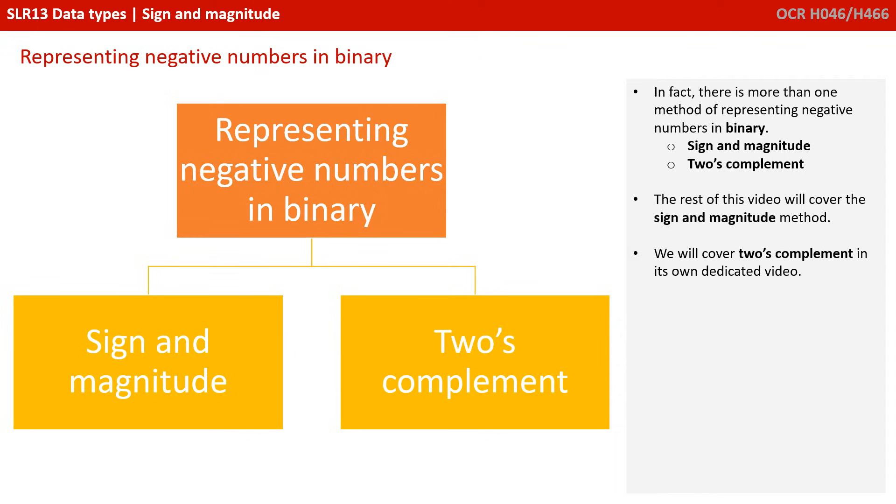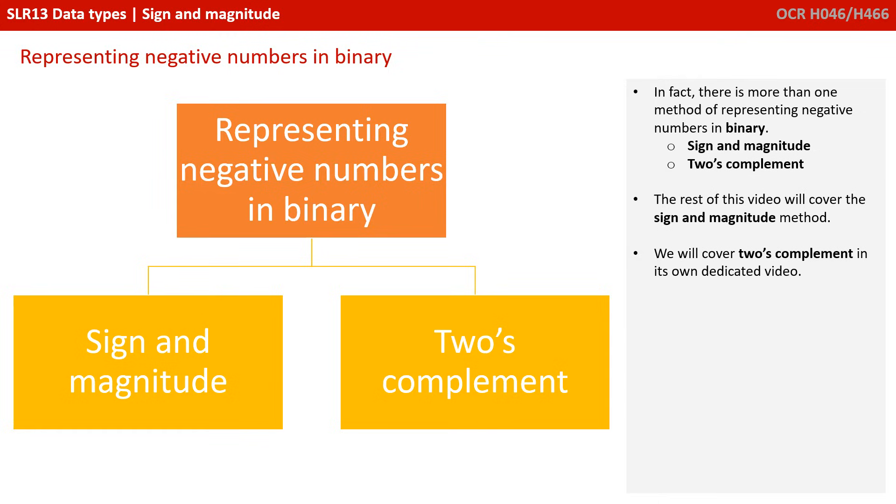Well, in fact, there is more than one method of representing negative numbers in binary. There are two that you have to know for the exam, sign and magnitude and two's complement. The rest of this video will cover the sign and magnitude method. We will cover two's complement in its own dedicated video.